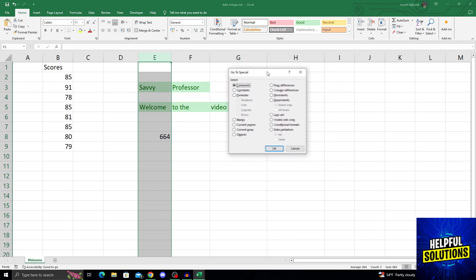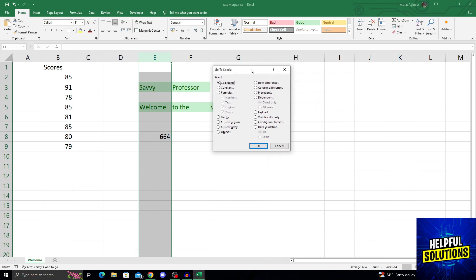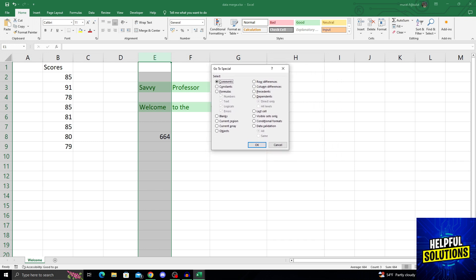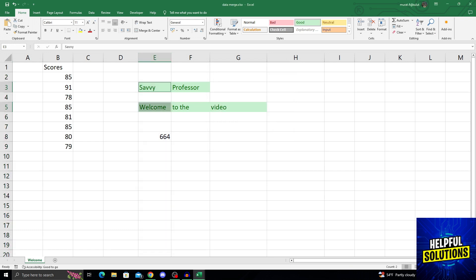After selecting Go to Special, comments is the first one that pops up, and under that there are constants. I will click on constants, say okay, and this will select everything other than formulas.